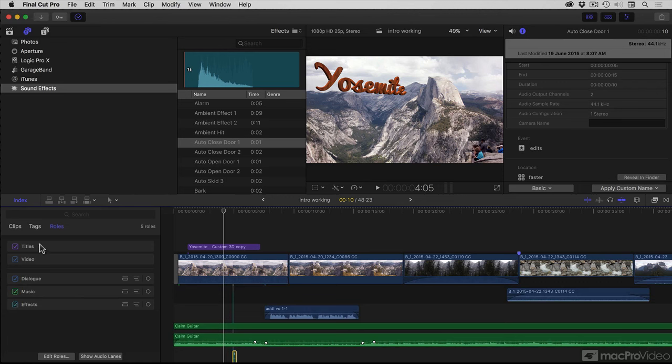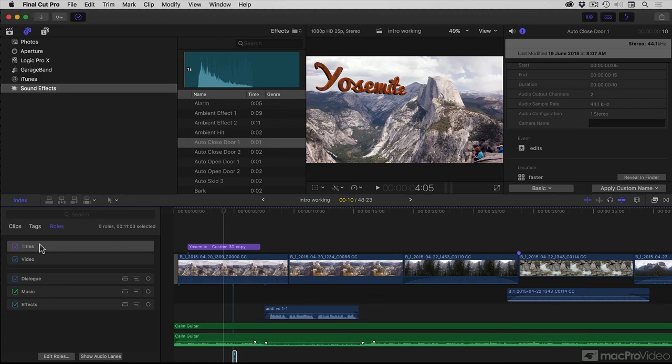When used with video, roles provide an easy way to create a video without titles, or perhaps with titles in a different language. Creating sub-rolls for each language within the title's role is an easy way to do this.